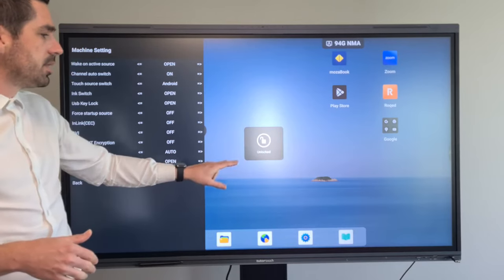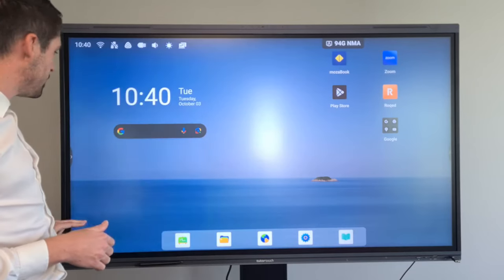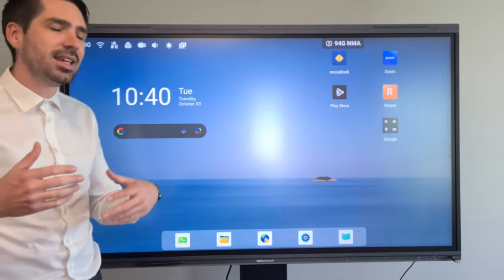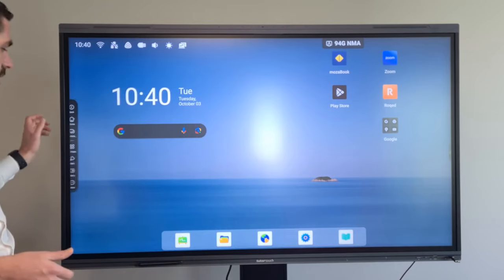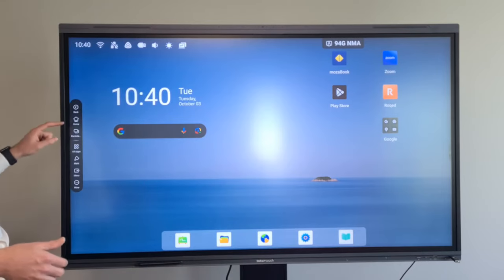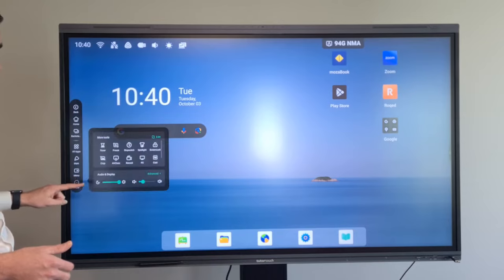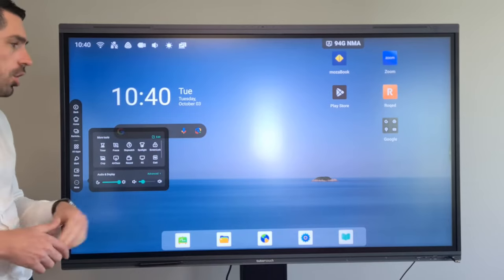So that was the first method that you could use and then the second method would be the key lock which you can find on the side menu bar going to more and then you'll see there's a screen lock option.